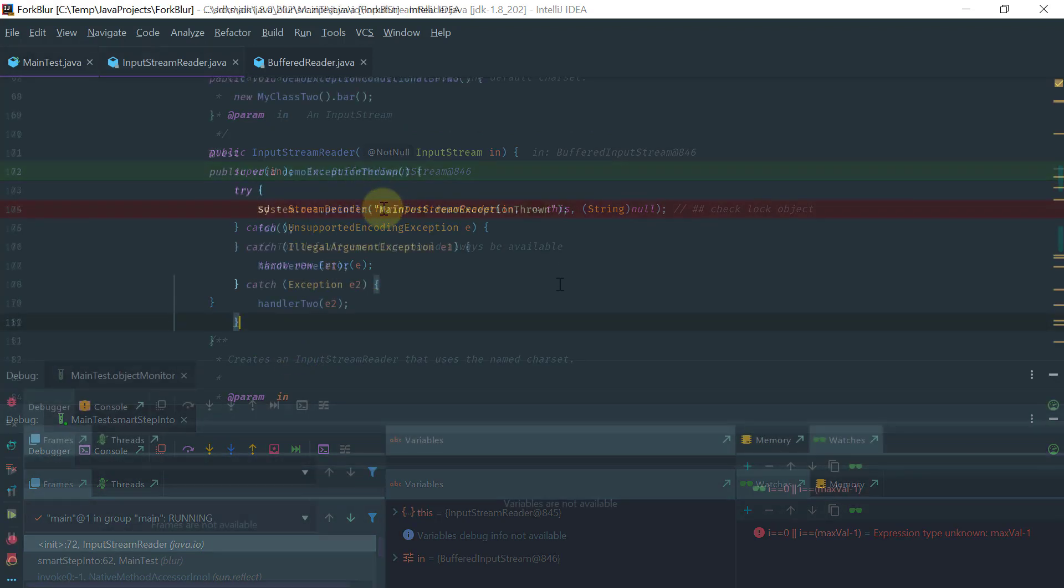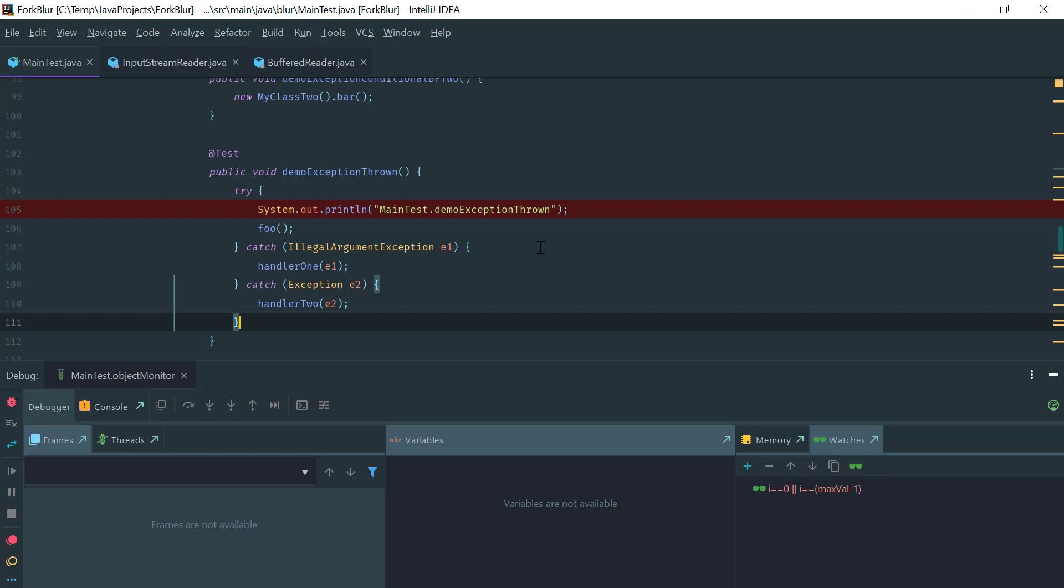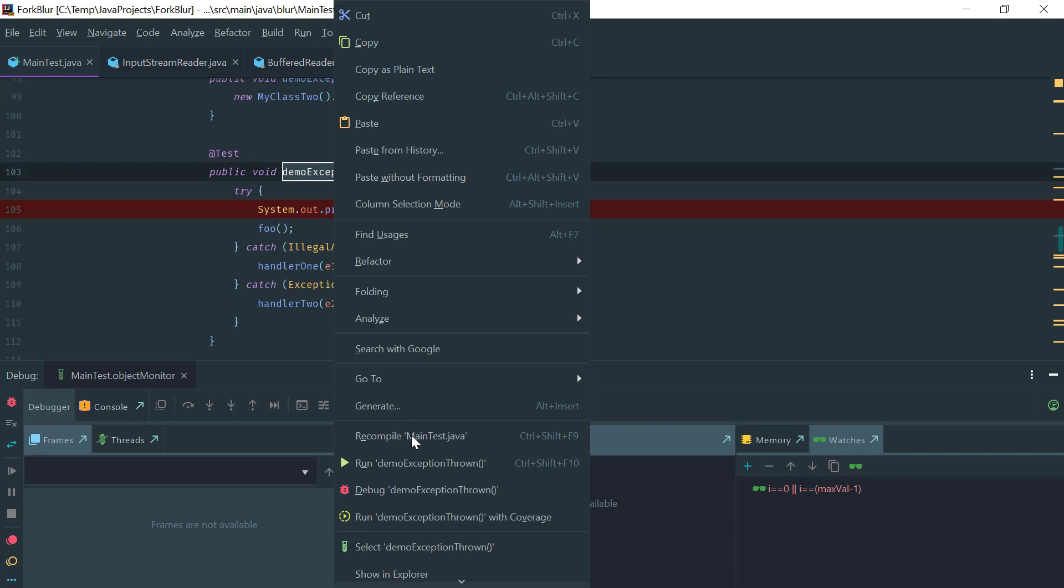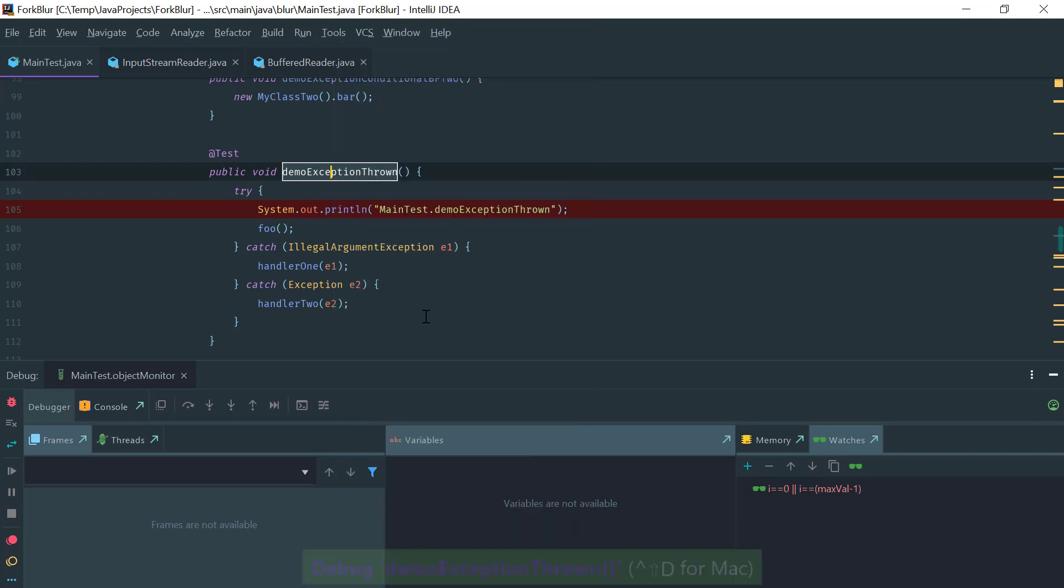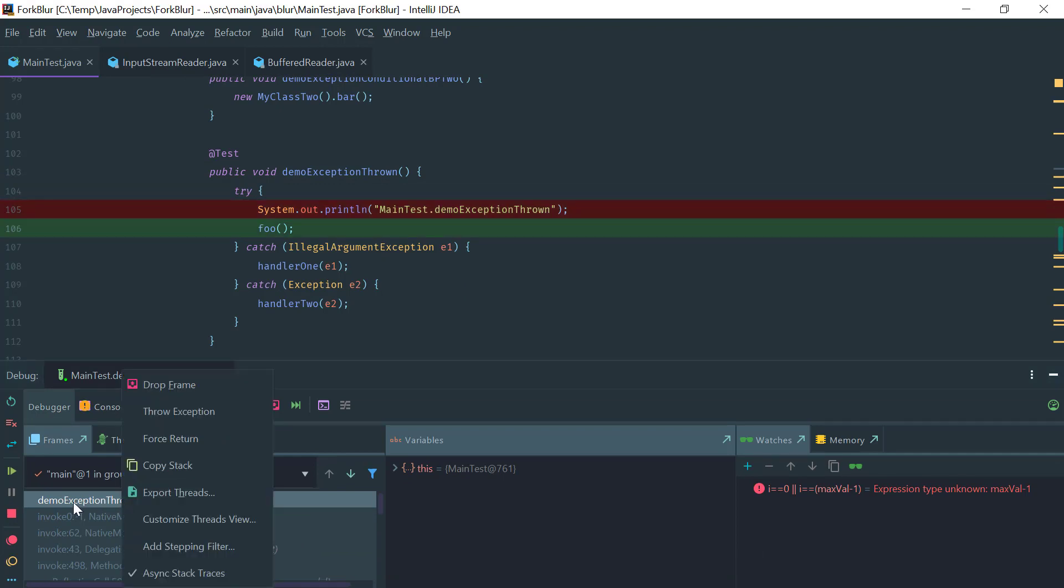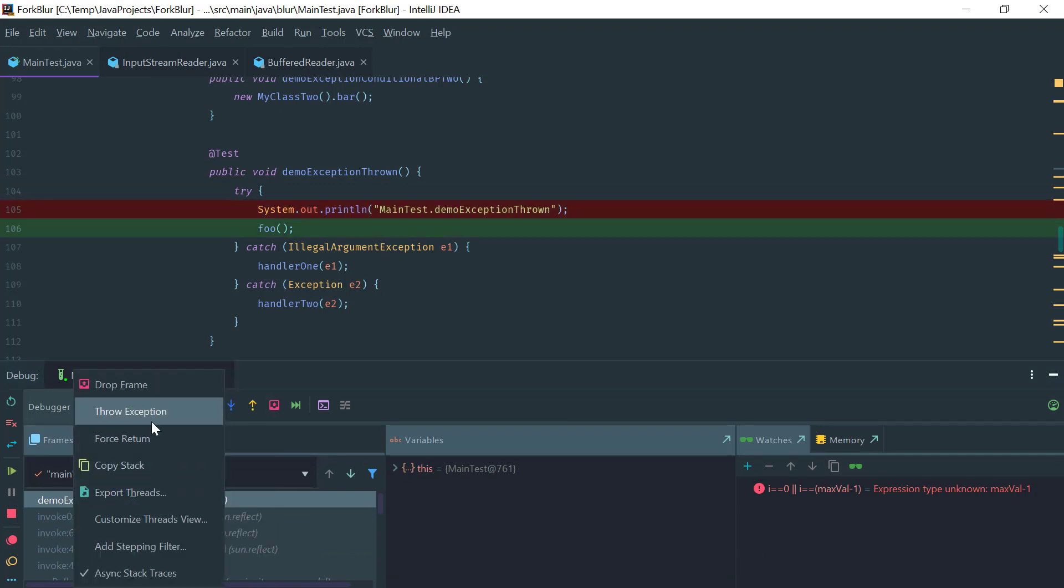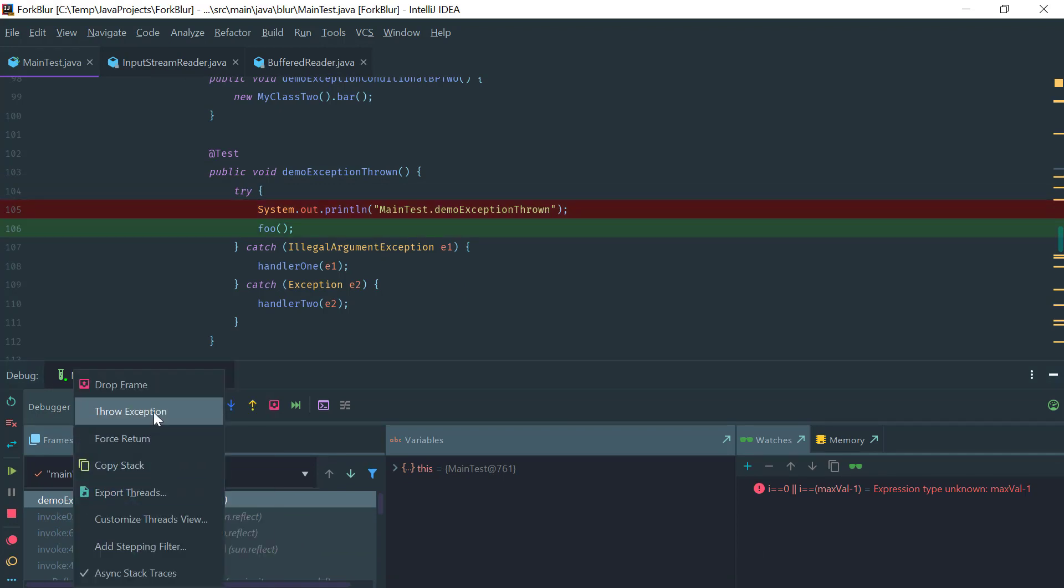One last feature I'd like to demo is to control the execution by throwing an exception. In this particular example, I would like to test my handlers here and I don't want to change the code in foo or bar to actually throw the exception. I just want to while I'm debugging to actually throw the exception and see how my handlers are handling the exception. You click on the top of the stack and you select Throw Exception. For example, I want to throw an IllegalArgumentException. Notice that the exception was thrown.